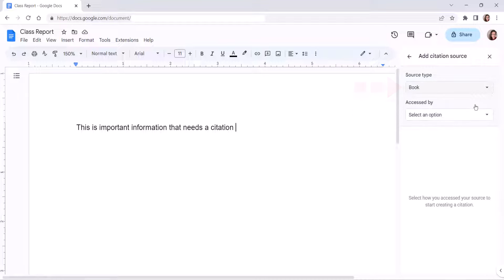Now select how you accessed the source from the Access By menu. The options in this menu will change according to the type of source you're citing.